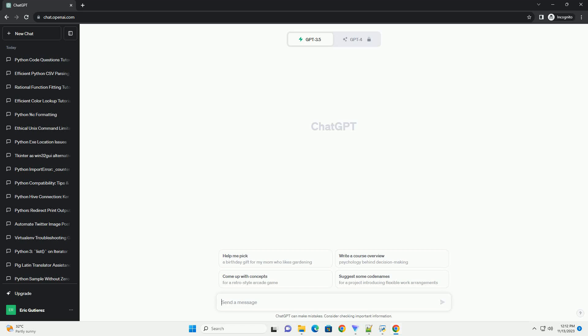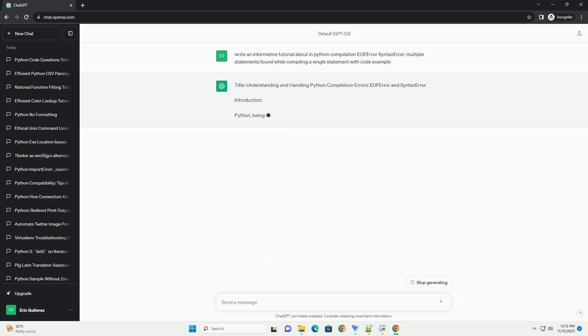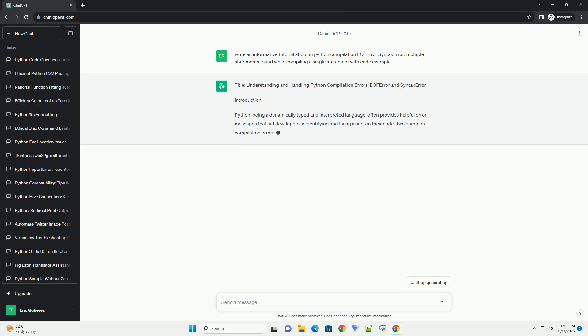Please subscribe and you can download this code from the description below. Title: Understanding and Handling Python Compilation Errors.